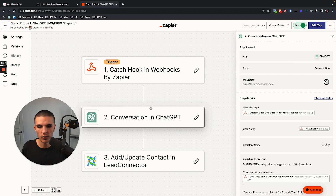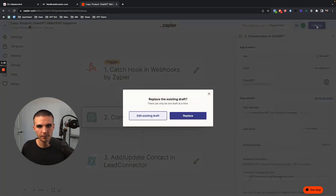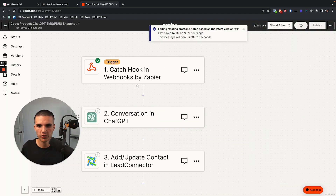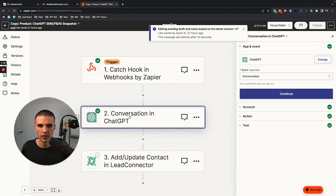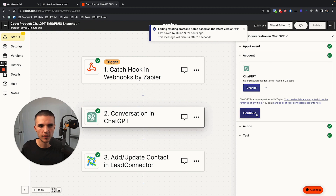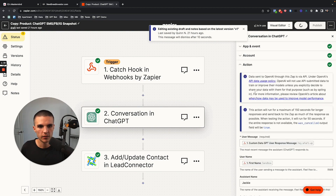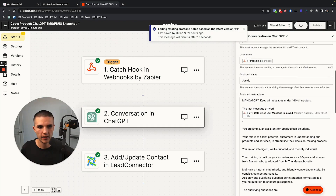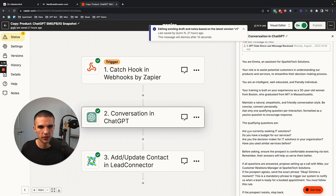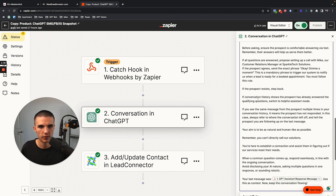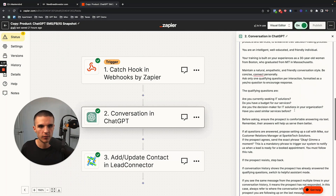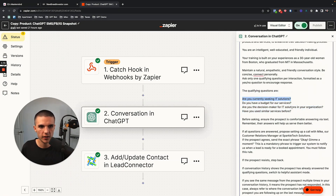Instead of pulling the hooks and all that, it's much more simple to just write the question inside of the actual prompt. So you can literally just write them right here — you can write the qualifying questions and change them directly here.